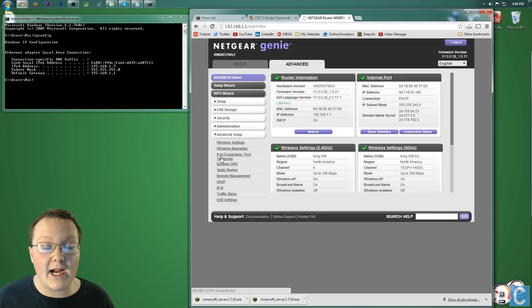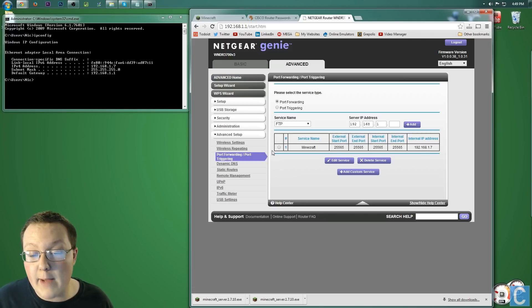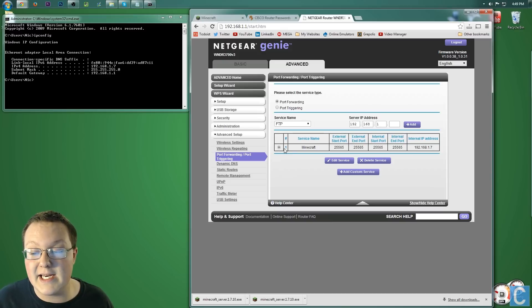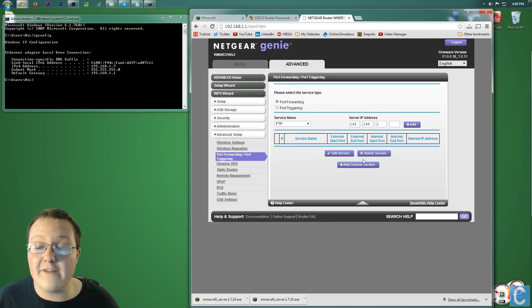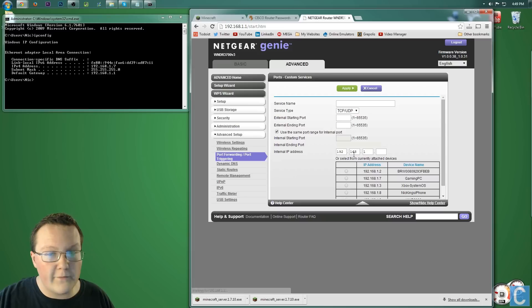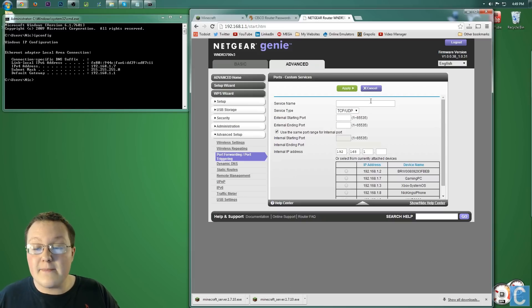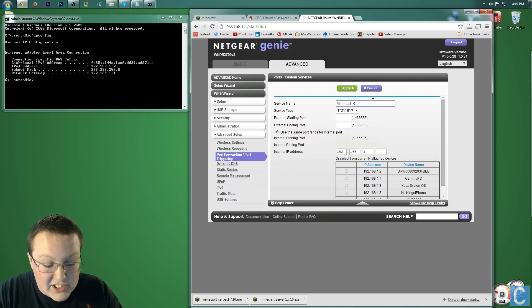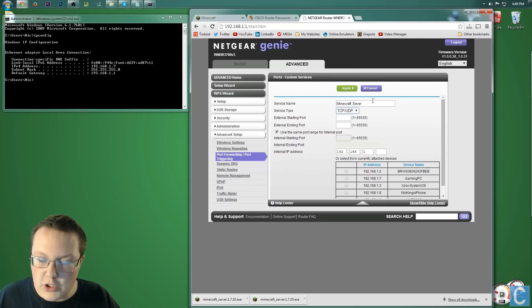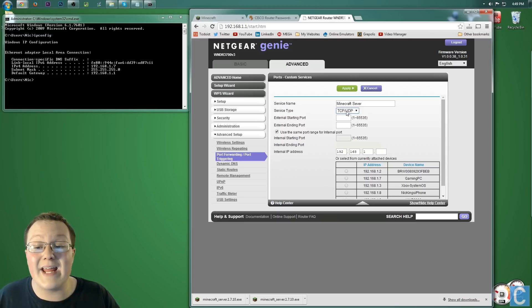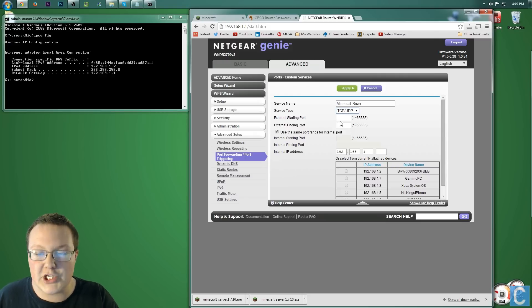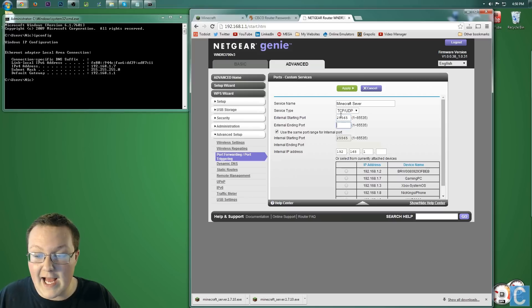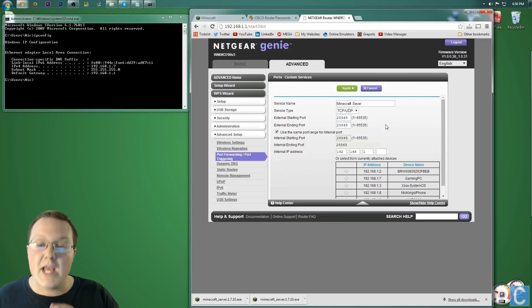Once you've found that, click on port forwarding right here, and then I already have Minecraft. I'm going to go ahead and delete it because we need to re-add it. So go ahead and delete that if you have Minecraft. Go ahead and add a custom service, add a port forward, forward a port, whatever it says. Add it, and then we want to name this service. I'm going to name mine Minecraft Server. TCP/UDP. You need both of them, so either both, or if you can only add one, add them both at the same time. TCP/UDP, and then 25565, 25565, and then 25565.